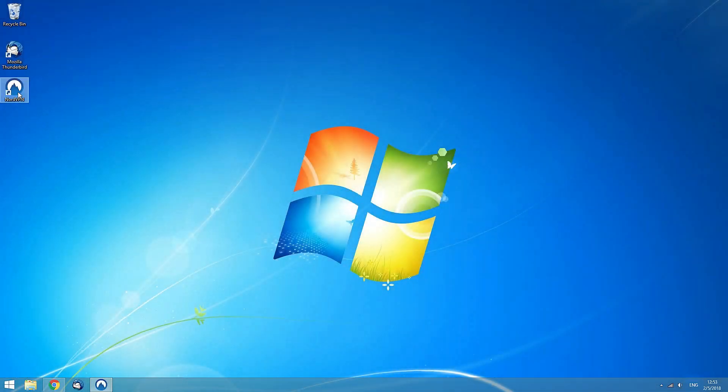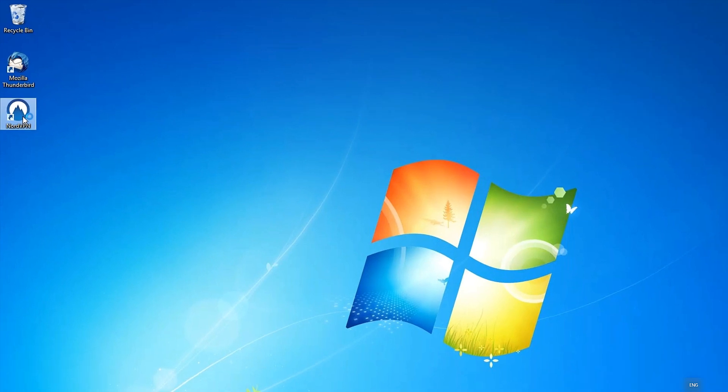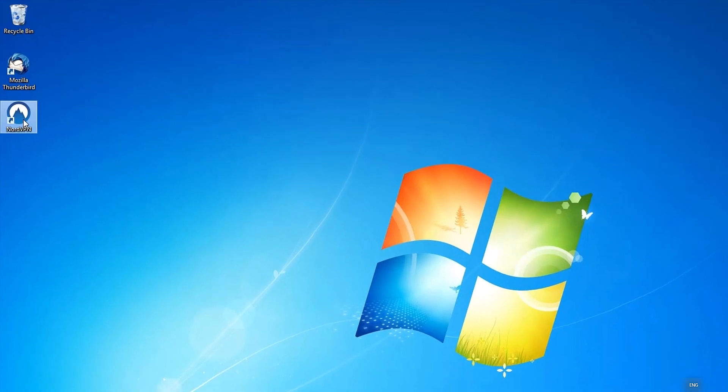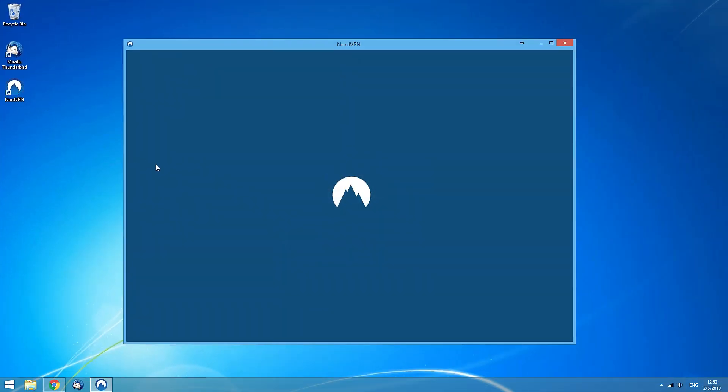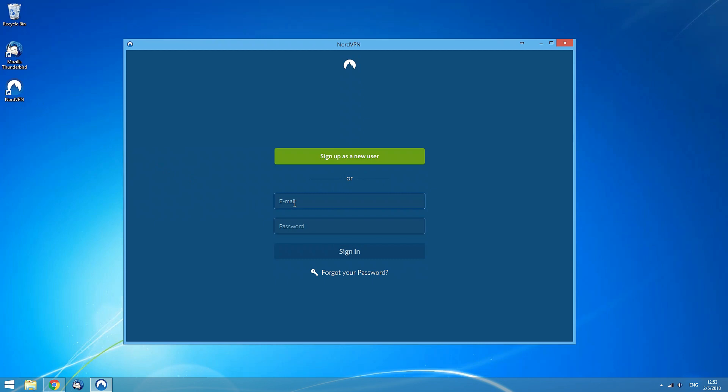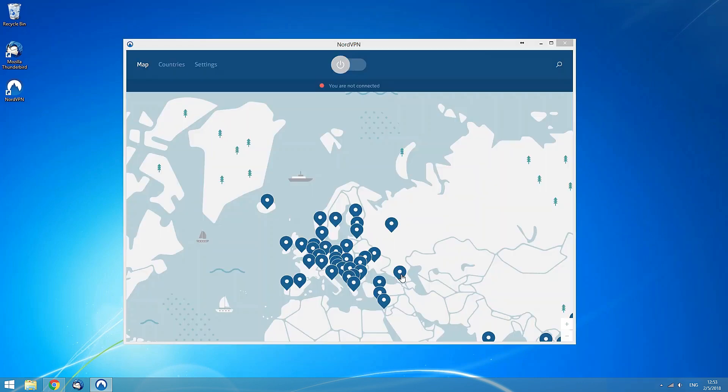Click on the NordVPN application logo on your desktop. When the application window opens, wait for it to load and enter your credentials. The main screen of the application will appear.